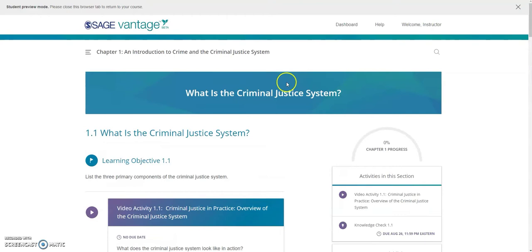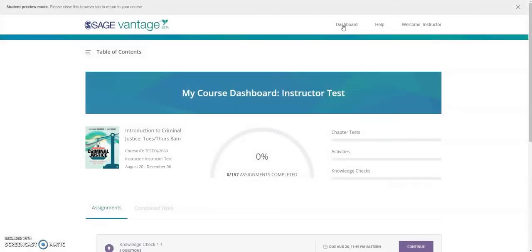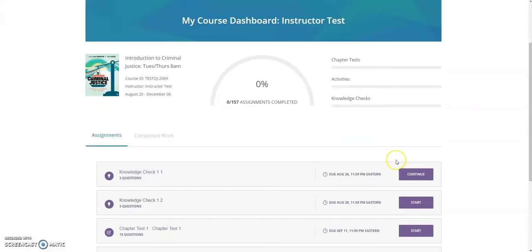Scrolling up, I want to return to my dashboard to take a peek at the end of chapter test. Scrolling down to my dashboard, I can see my chapter test, with the due date clearly displayed.